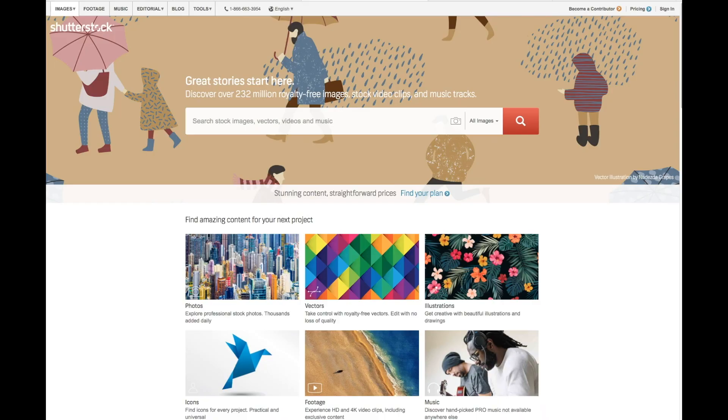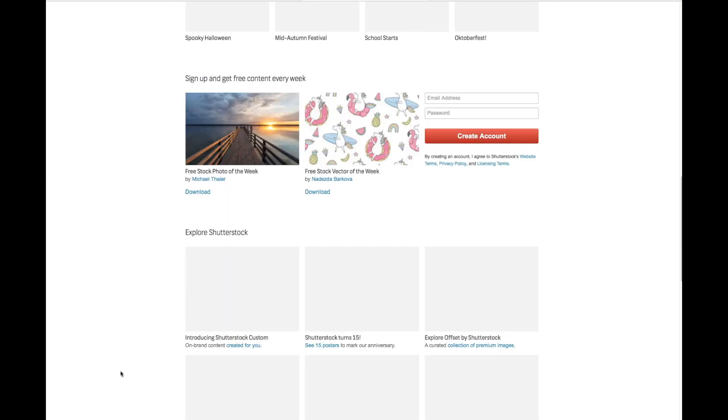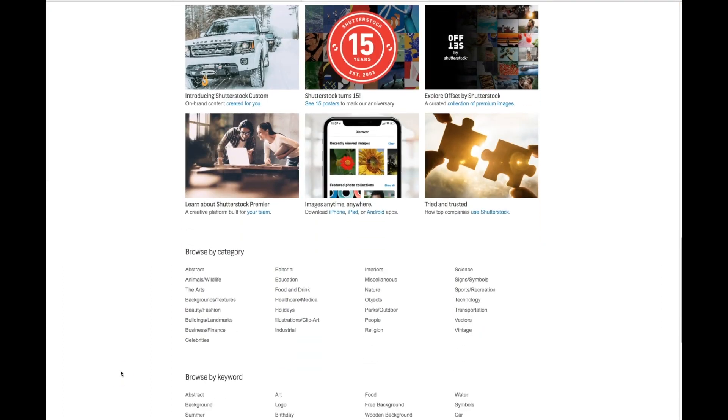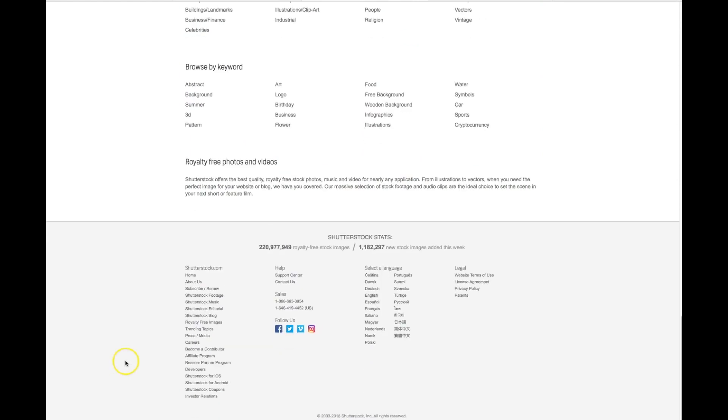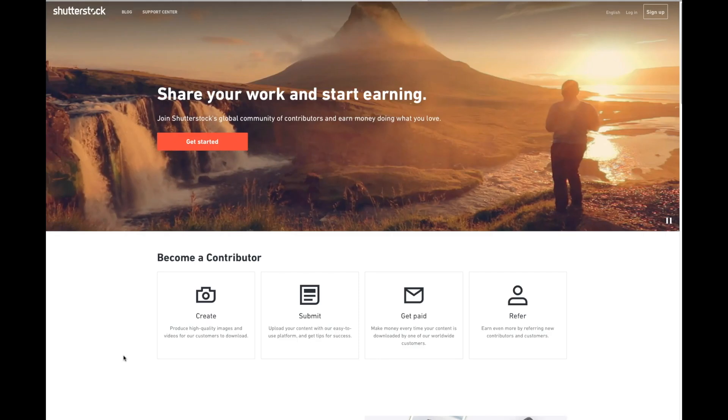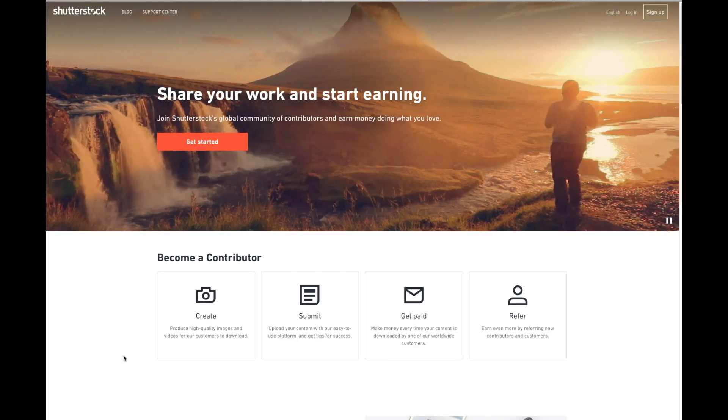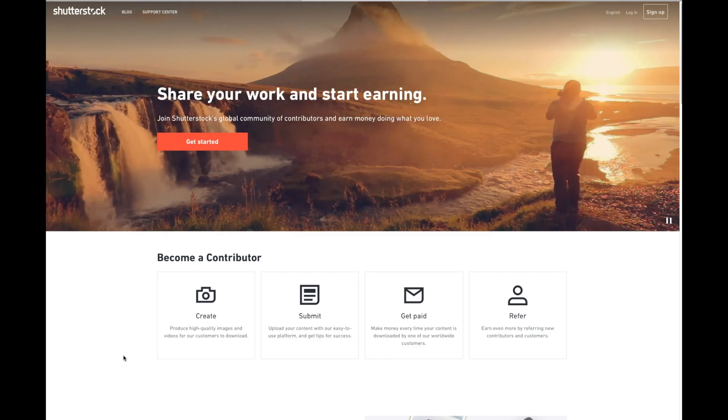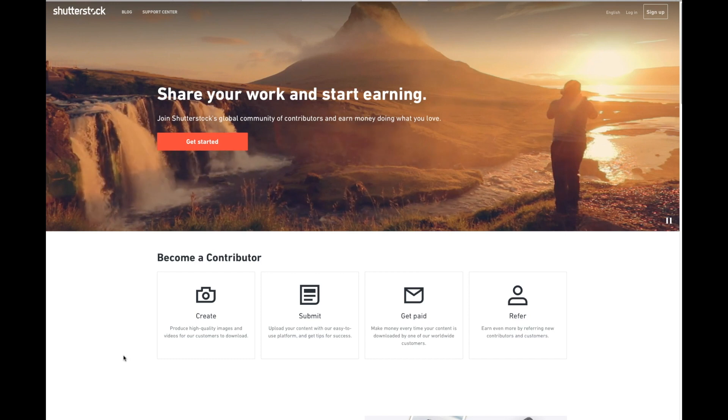So as we navigate over to Shutterstock's website, there are two primary ways. First is just going to shutterstock.com, scrolling all the way to the bottom and click become a contributor. If you want to cut out this middle step, you can just go to submit.shutterstock.com. Or you can use the link in the description down below.